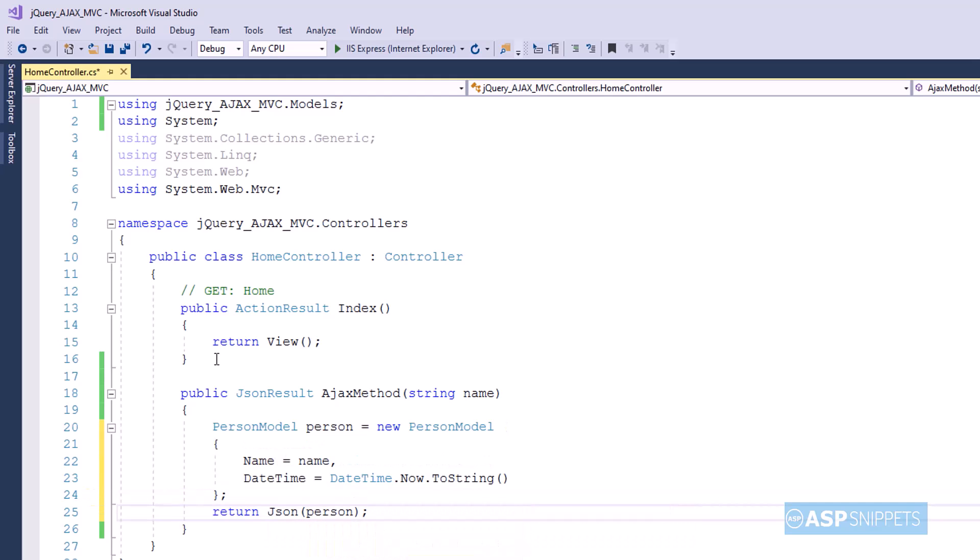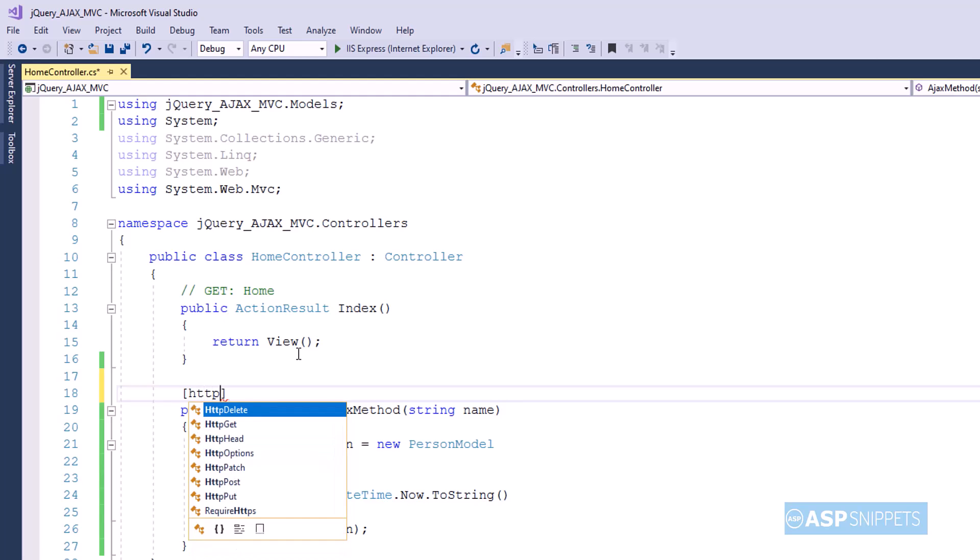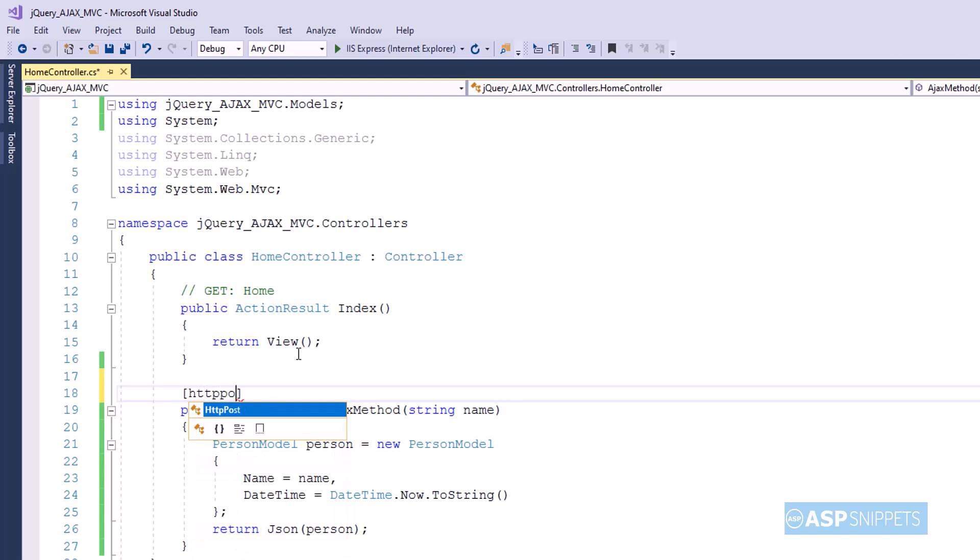Finally I am returning the person model class object after wrapping it inside the JSON function. Now I am decorating this particular action method with HTTP POST attribute as it will be handling the HTTP POST call.